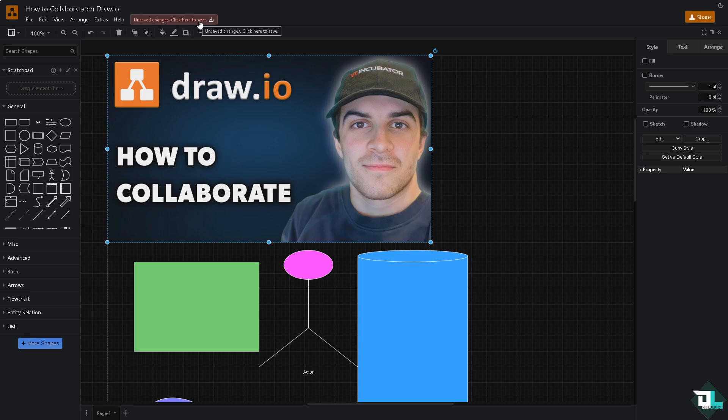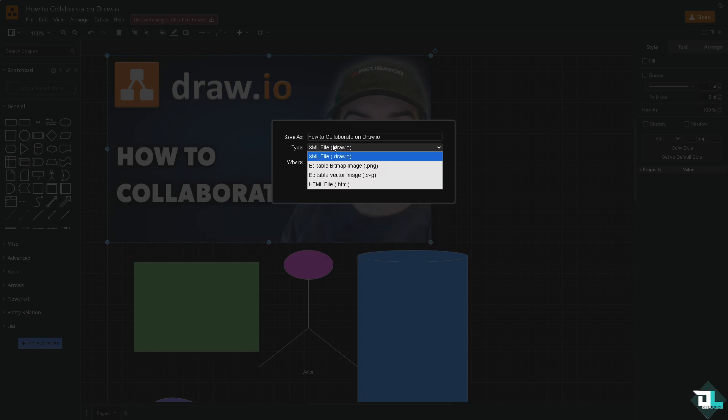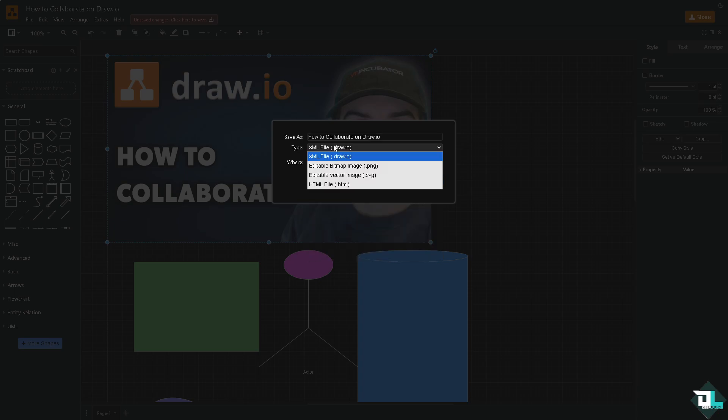Click the unsaved changes here. If you do that, you will be forwarded to this section wherein you can choose from any of the file types: XML file, which is the native file format for draw.io...